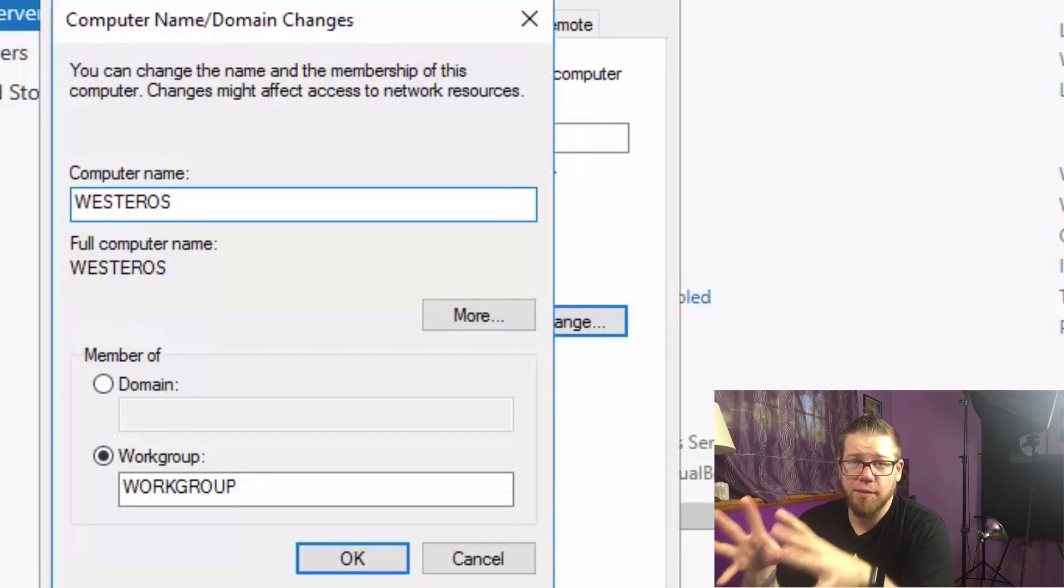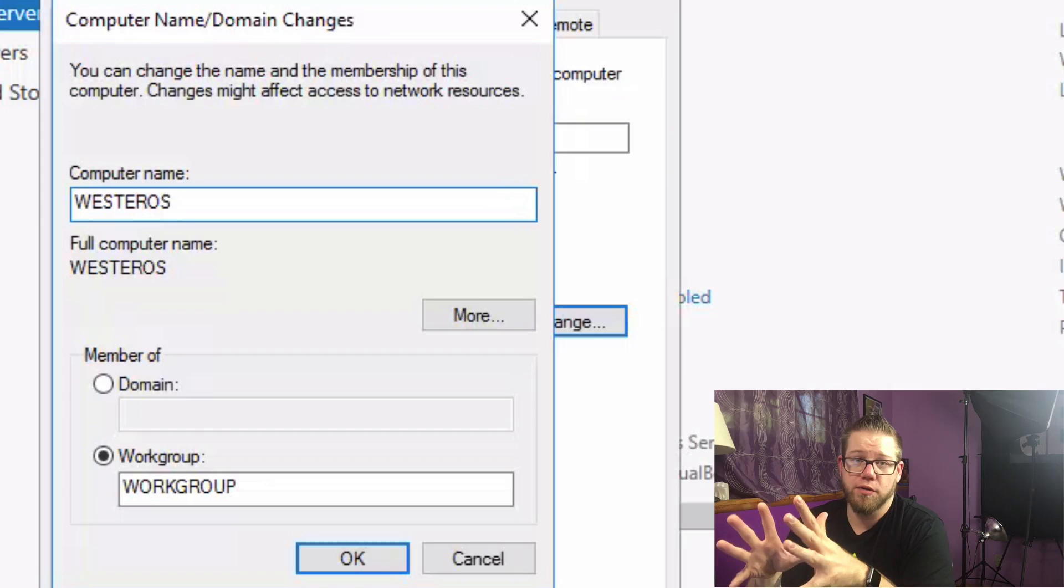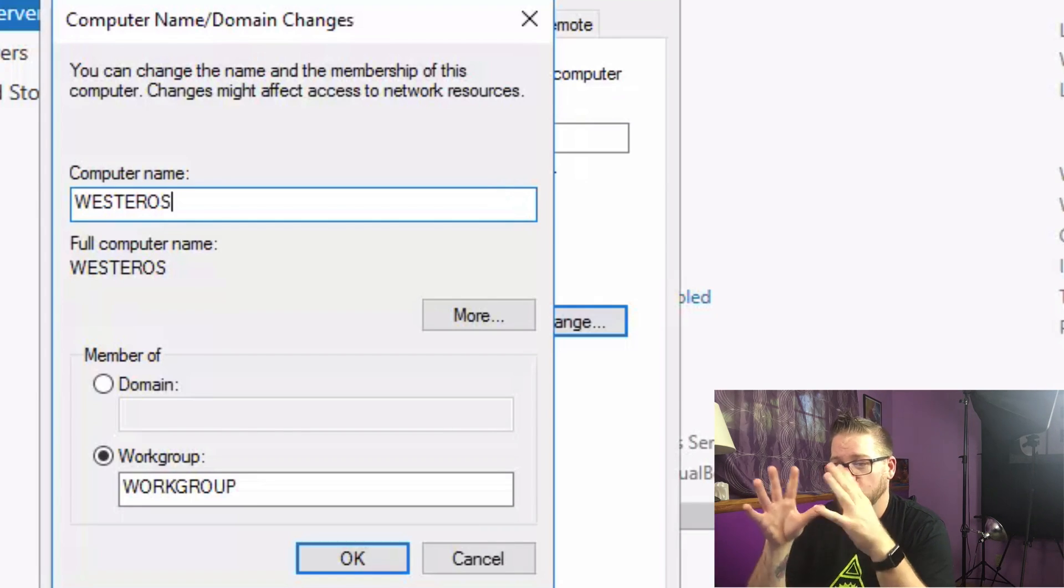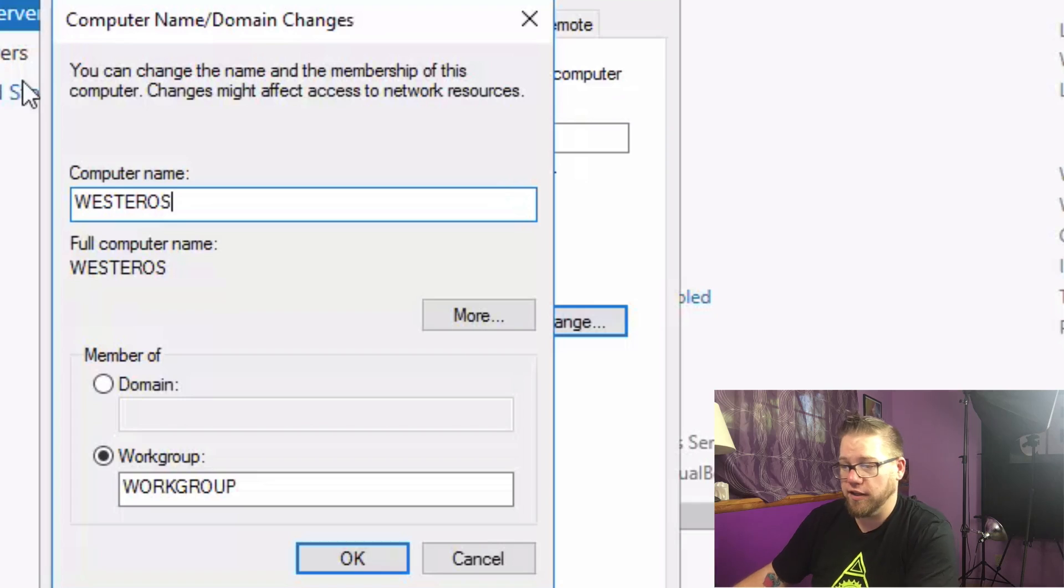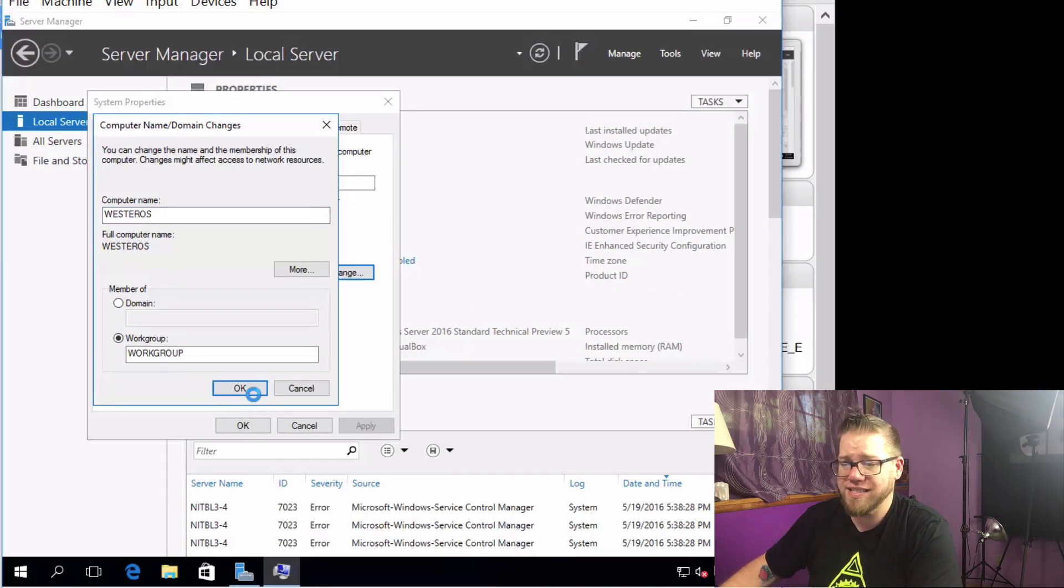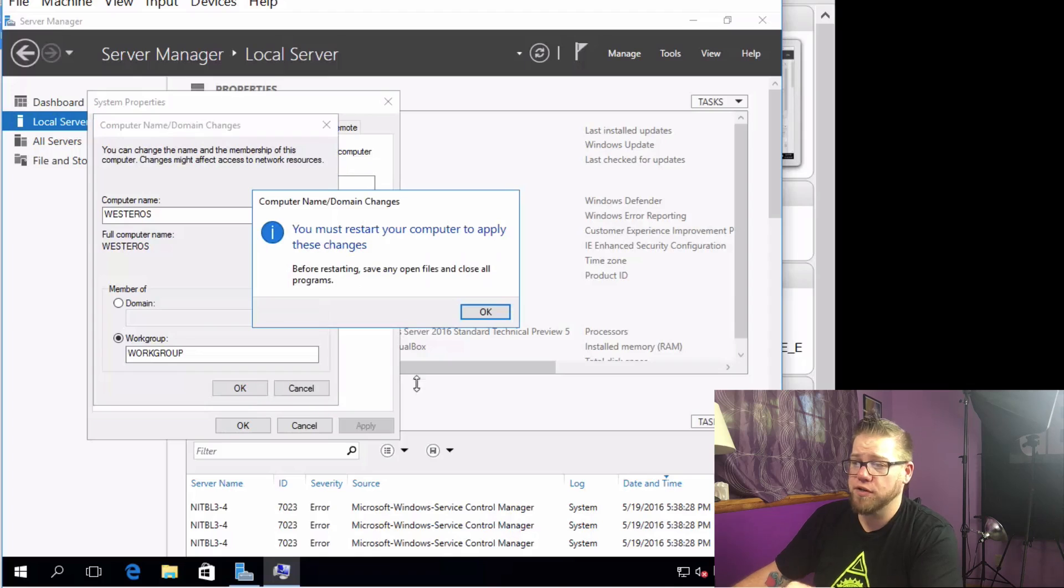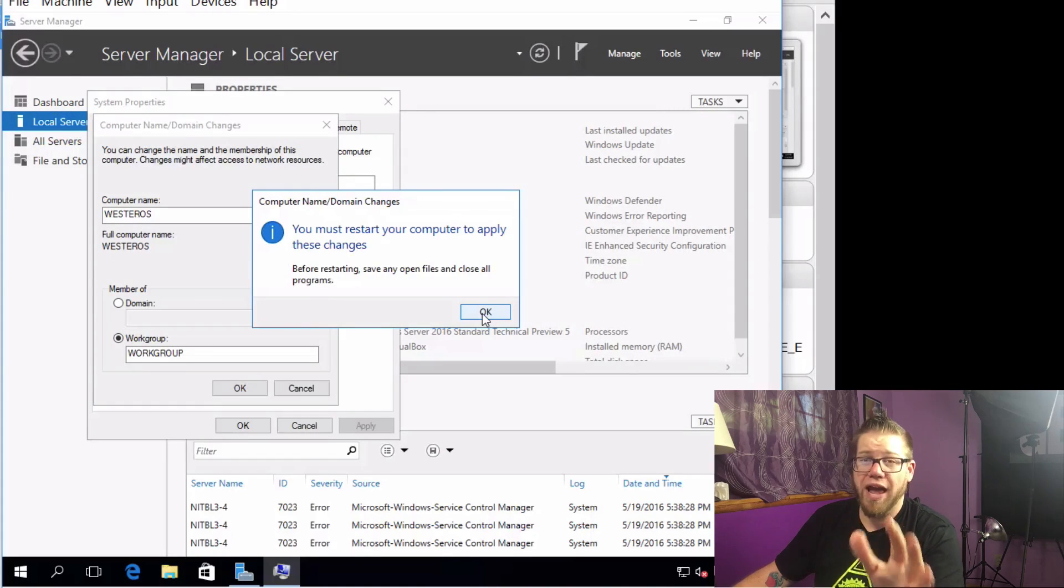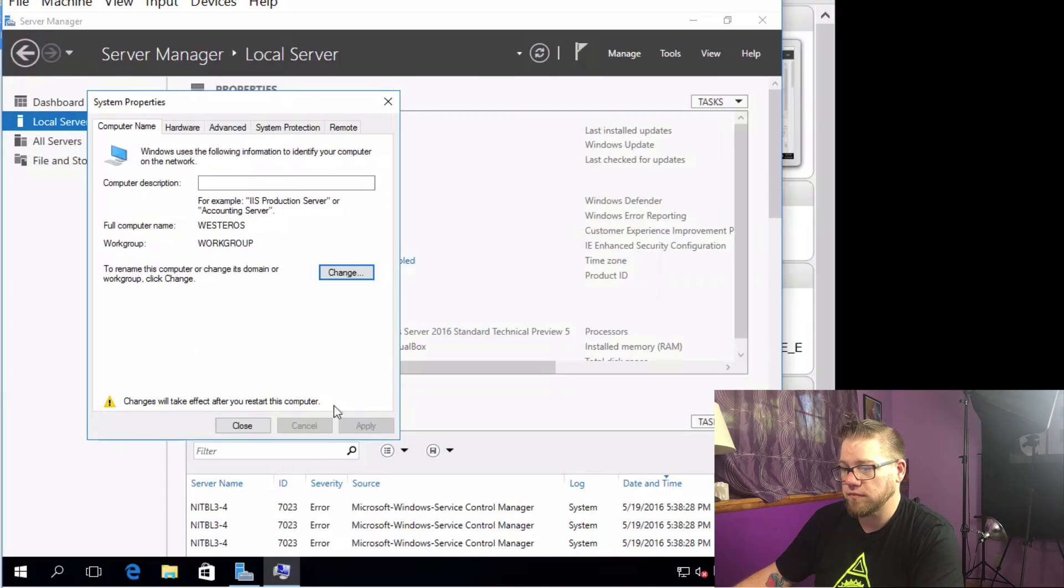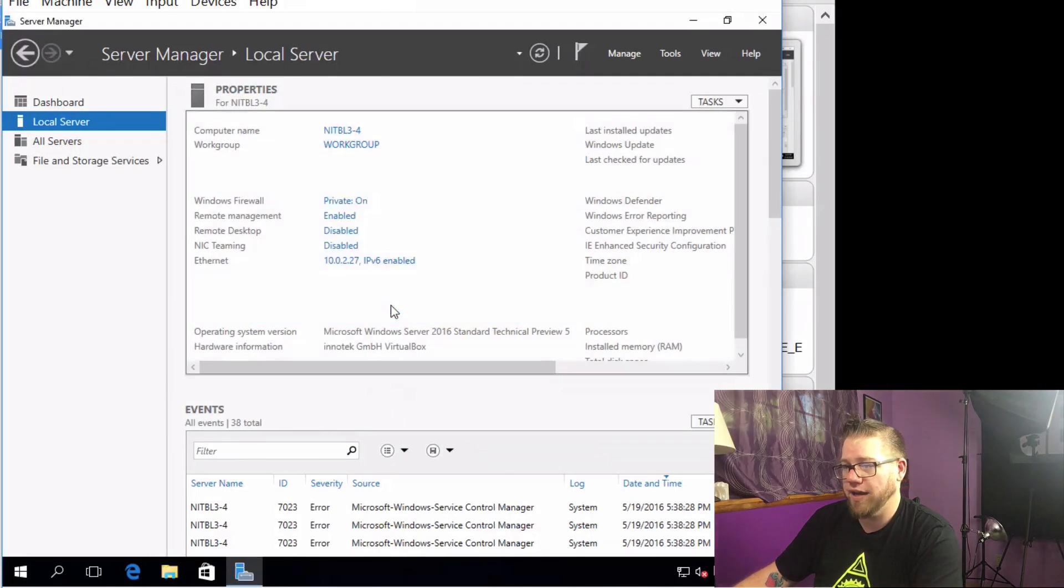So for me, I'm going to name this server Westeros. If you're a fan of Game of Thrones, you already know what that is. So we're just going to set it as that. And we're going to click OK. Again, you guys can set it however you like. Keep in mind, we are going to have multiple servers as we go through all of these tutorial videos. So if you have a naming convention in mind, now's a good time to go with it. And click on OK or close it. And we'll just go ahead and restart now.